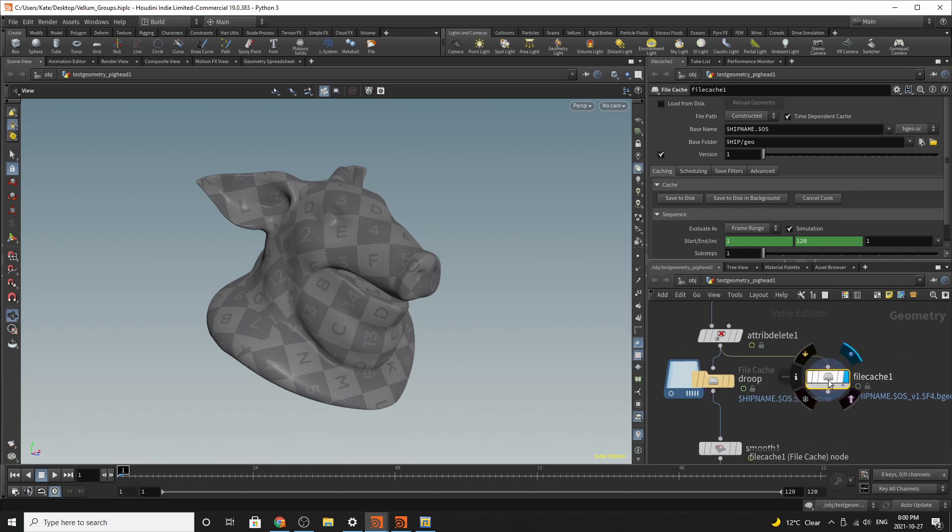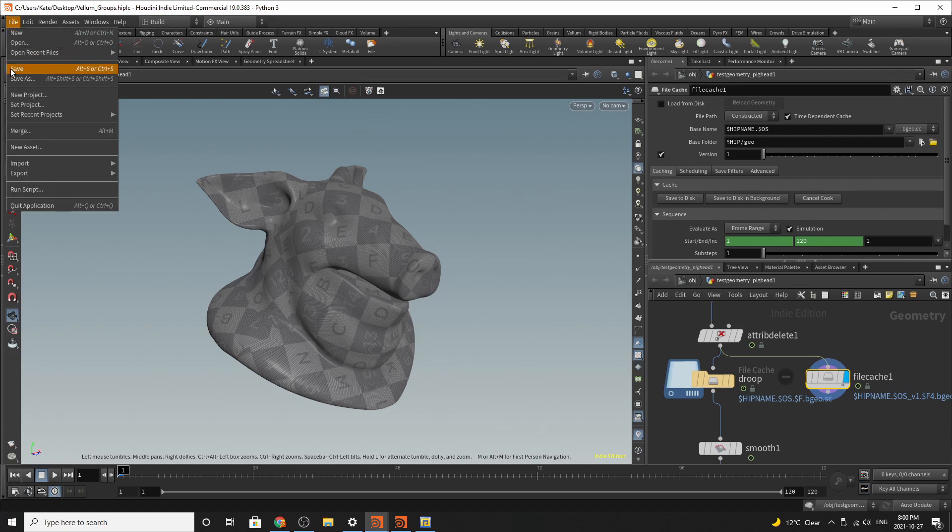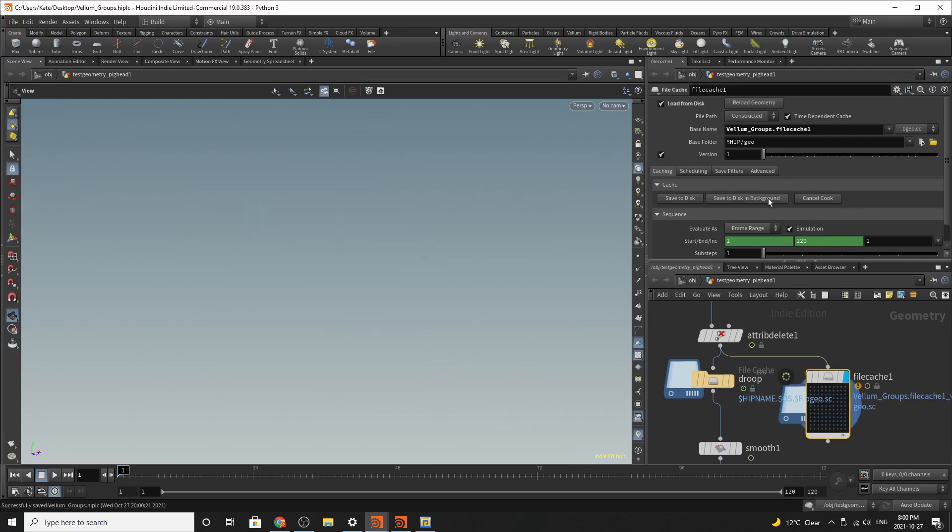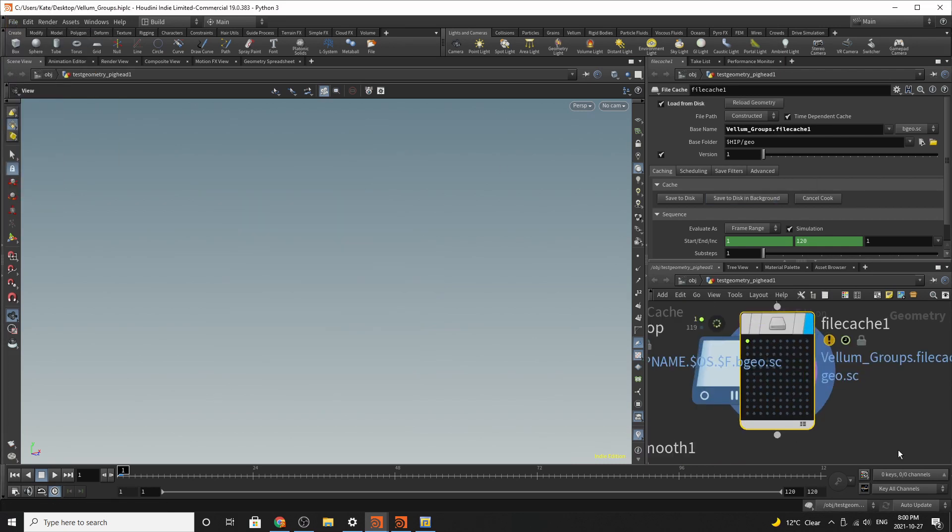But if you go here and let's say I'm just going to go save, and I'm going to go save disk and background. The first thing you'll notice is, oh my gosh, is that tops? Is that a task operator? Yes, it is.